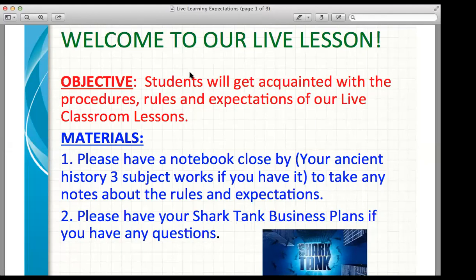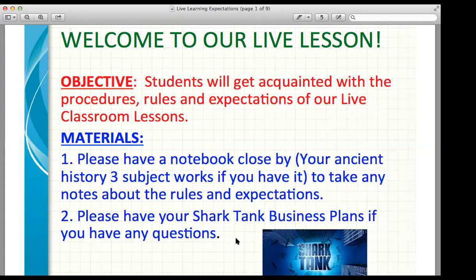So you'll get acquainted with this amazing tool that we're going to be using. If you guys have a notebook close by and you want to take notes, you can — if you have your ancient history notes, some people grabbed that last week. If you have it, you can jot down some things, but you really don't have to unless you want to learn the app a little bit. And if you guys have questions about your Shark Tank business plans, you can have those ready too.